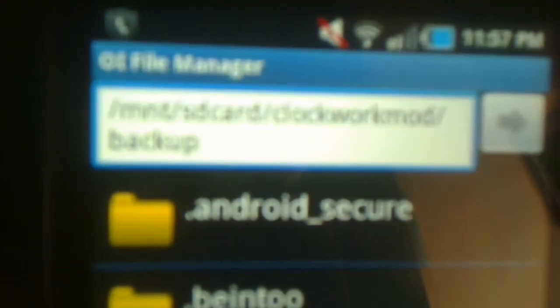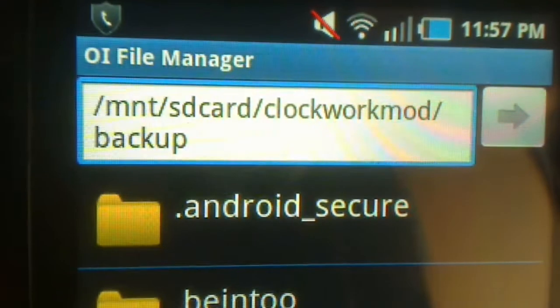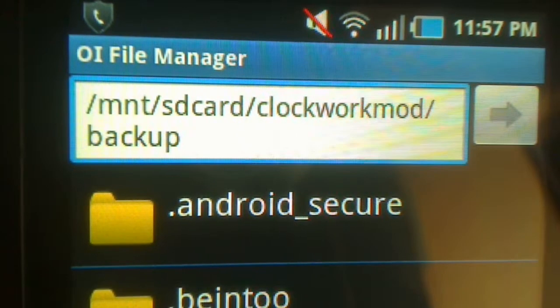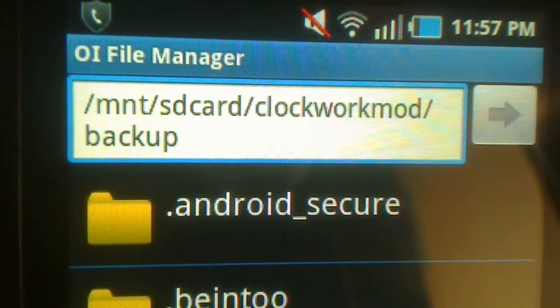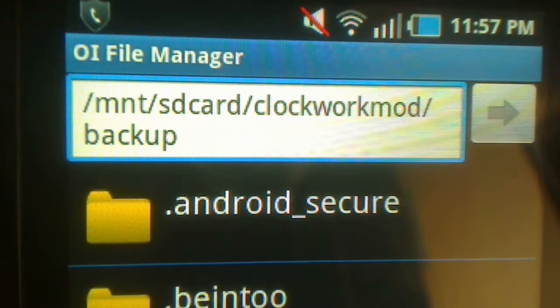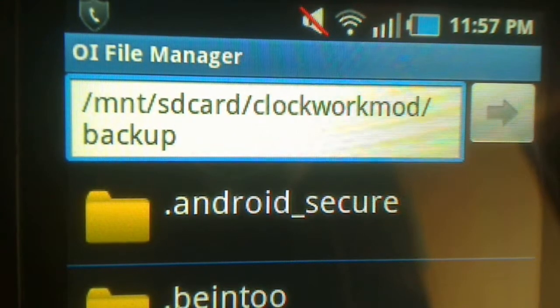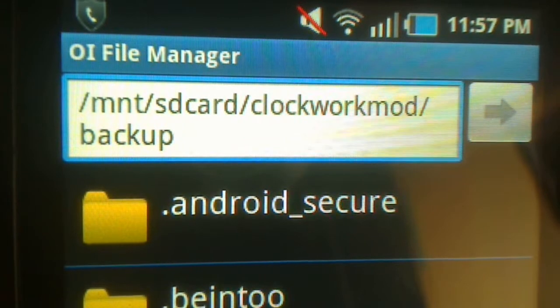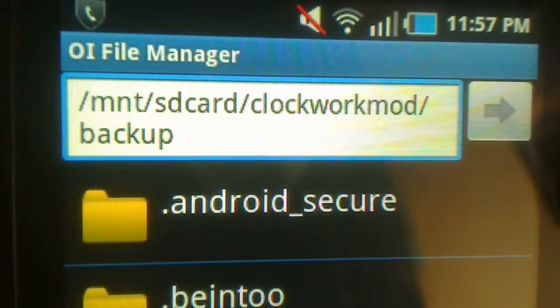So basically, once you type it in here, I'll show you the command. Just taking me a bit longer. So this is the full command. If you guys could take a look at it. So it's mount SD card forward slash SD card forward slash clockwork mod forward slash backup.